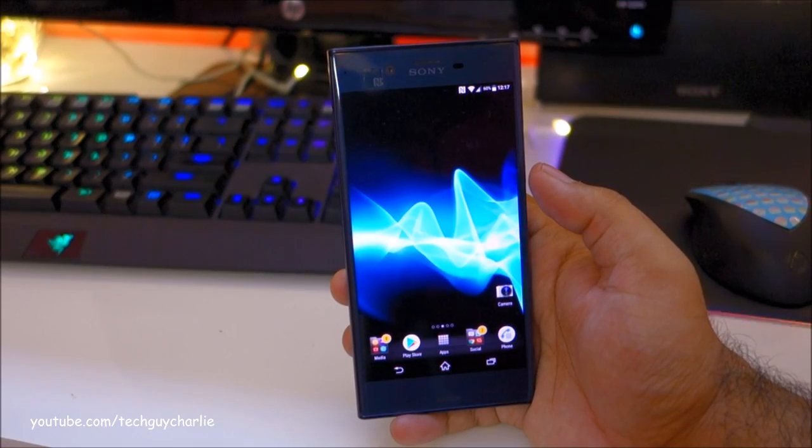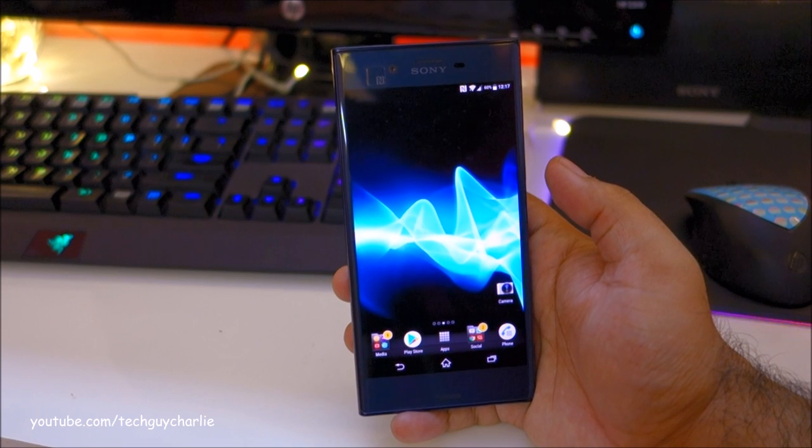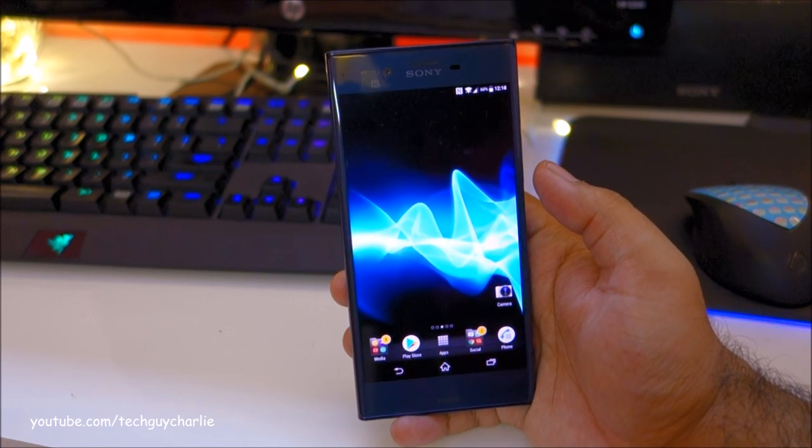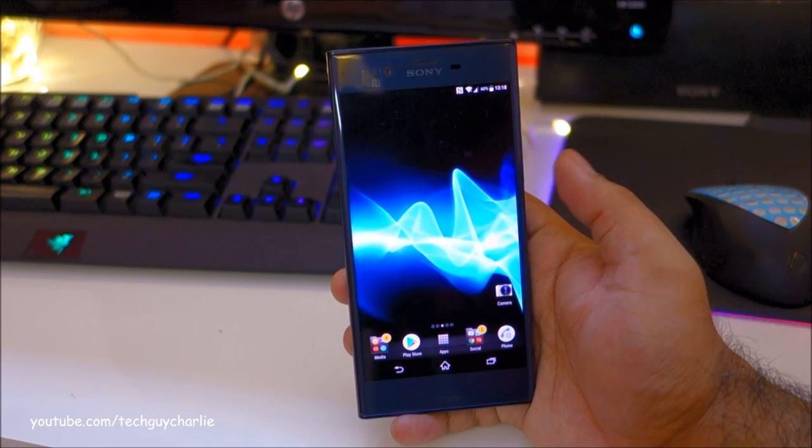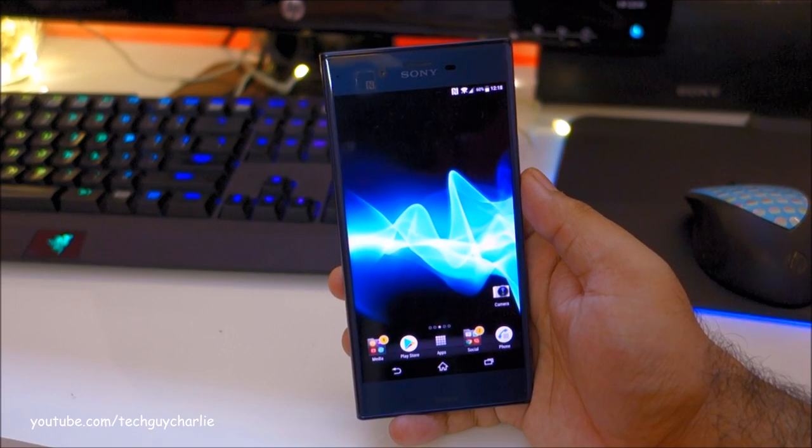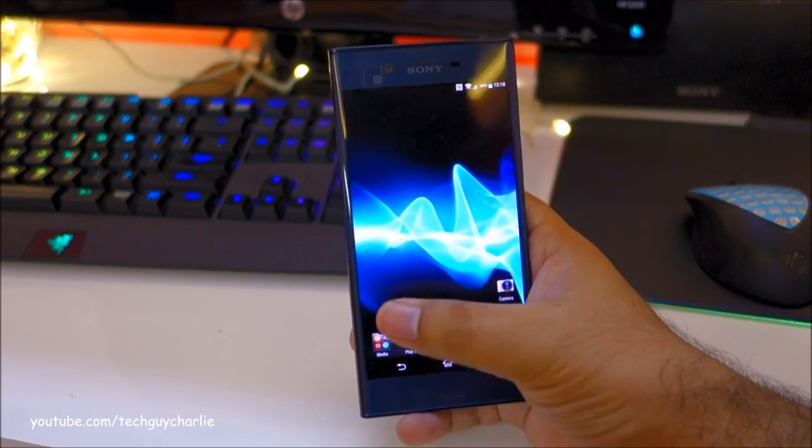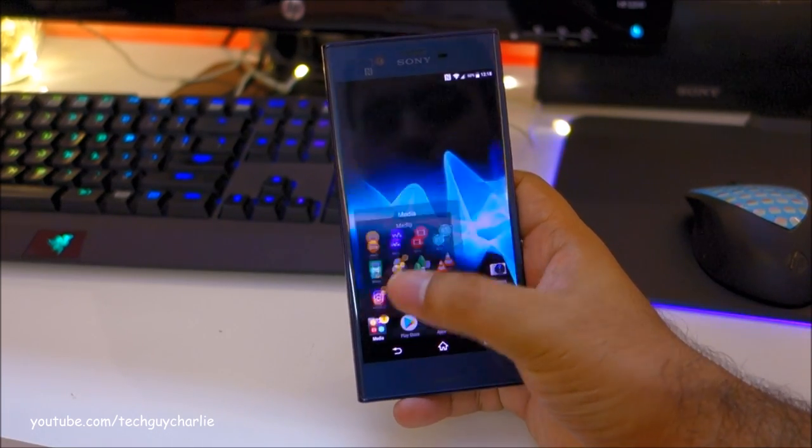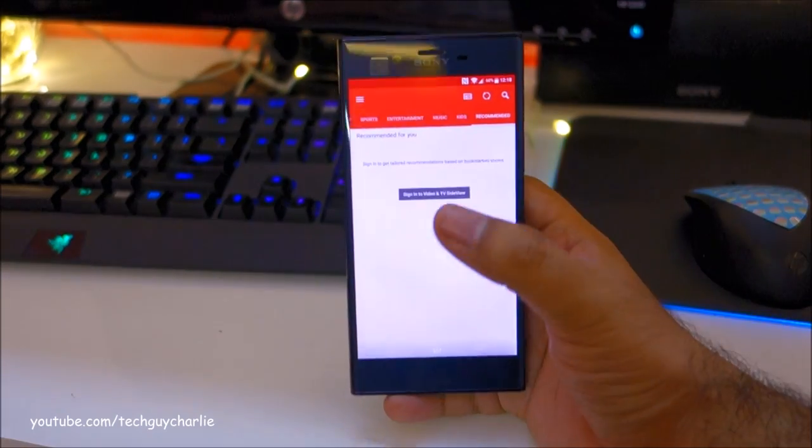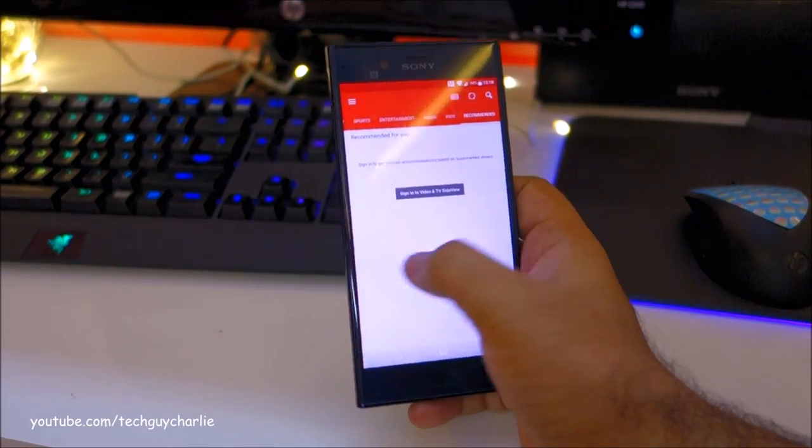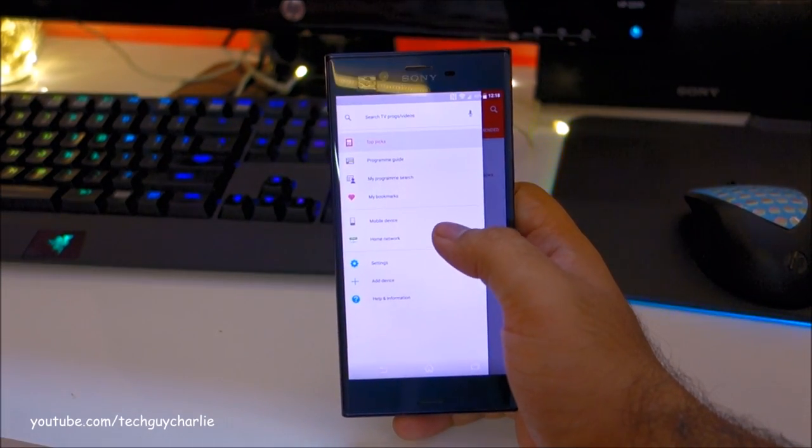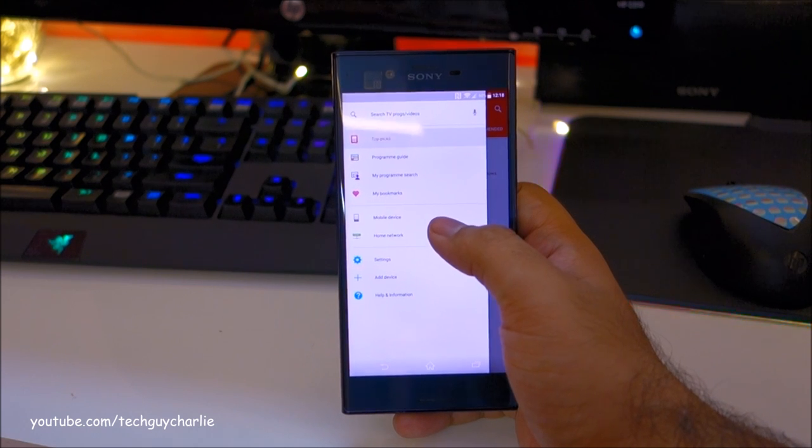So here I have my Sony Xperia XZ and as you guys might know this phone is DLNA capable. So let's see whether this phone is able to stream some video off of my computer. Let's launch the video player. Open the side menu and tap on home network over here.